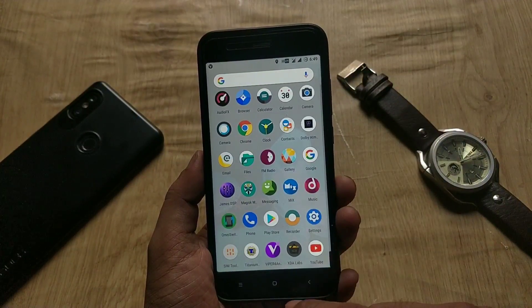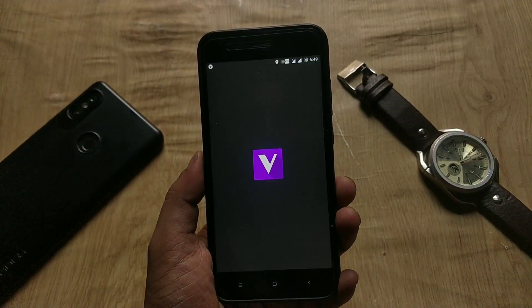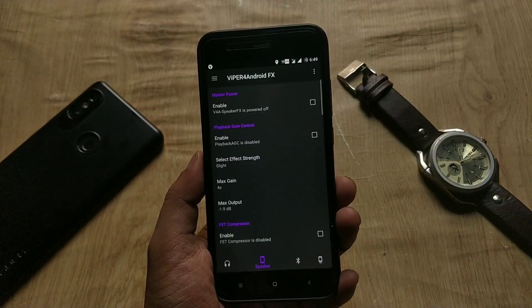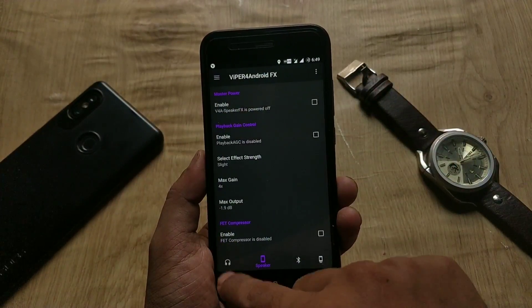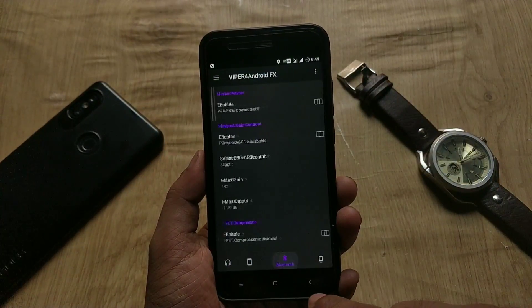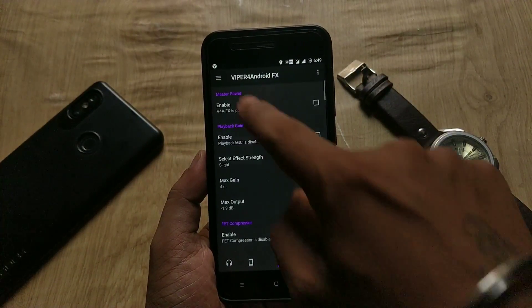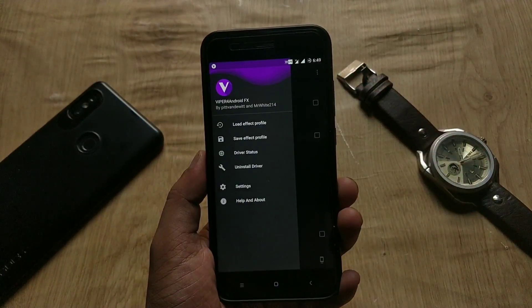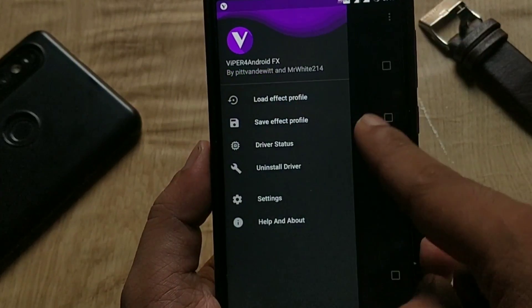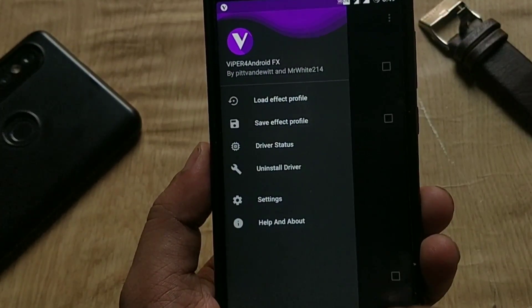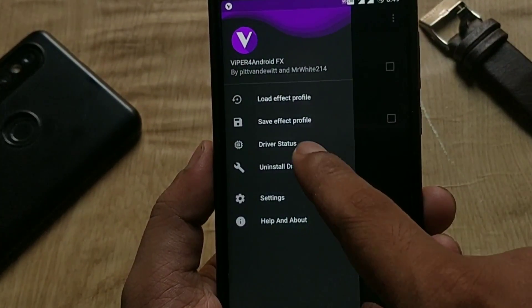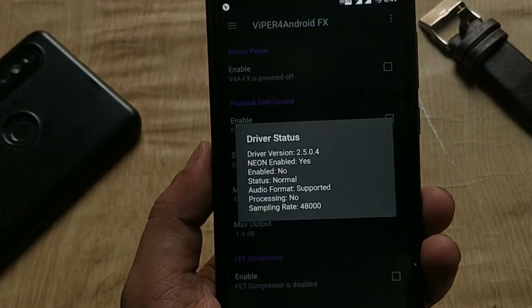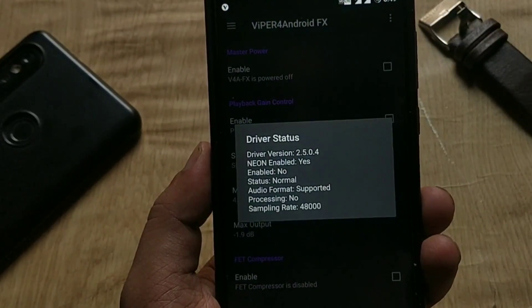As you can see, the phone is now rebooted. Check the modules first — starting with Viper. You can see Viper is working fine. You can use Viper and tweak the sound according to your preferences. If you want to uninstall it, just click on Uninstall Drivers and delete the module from Magisk.